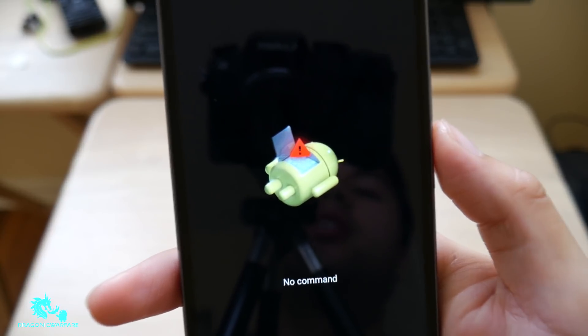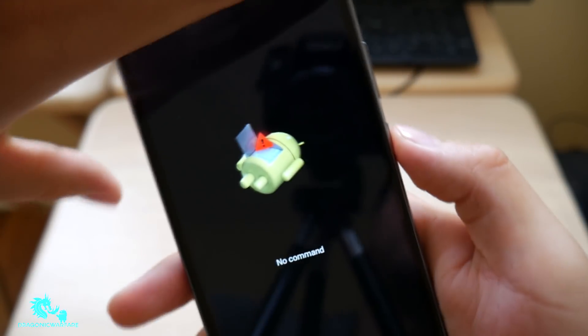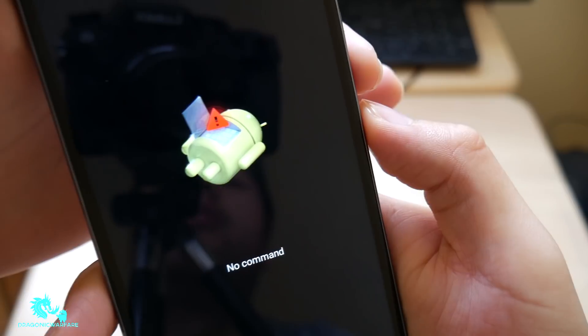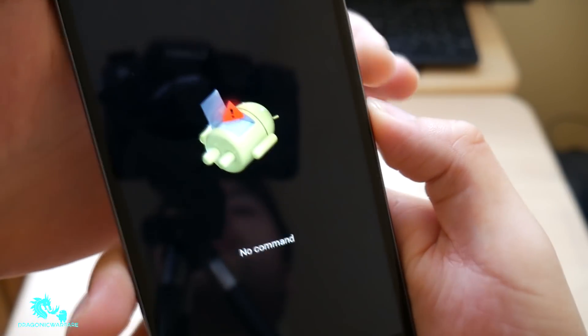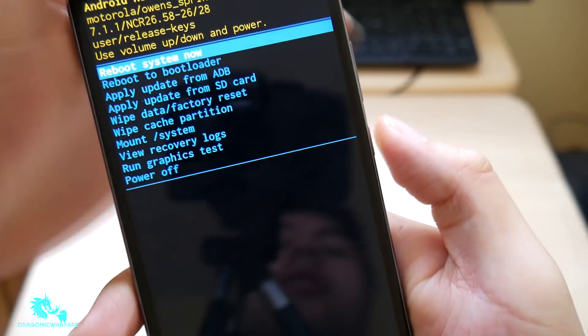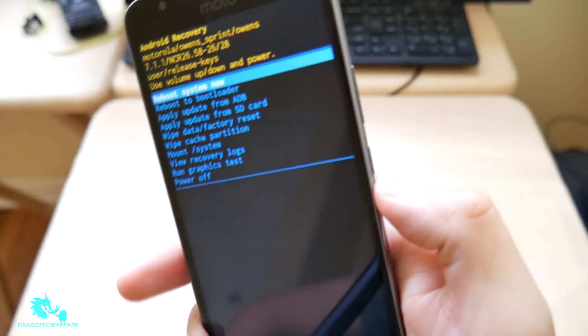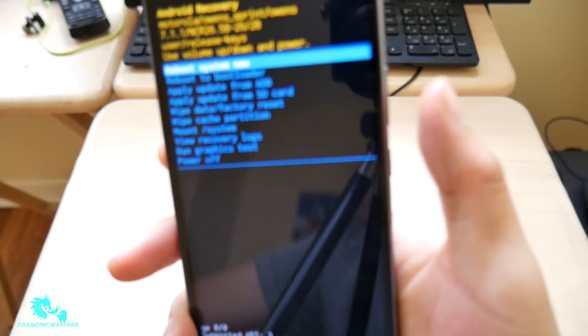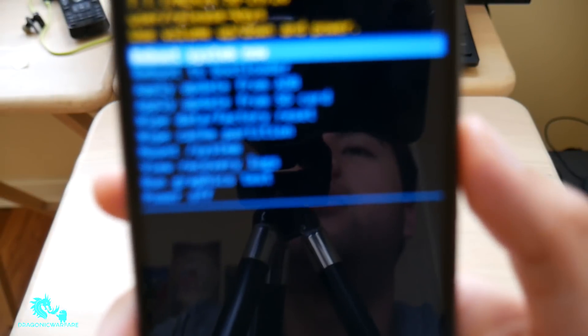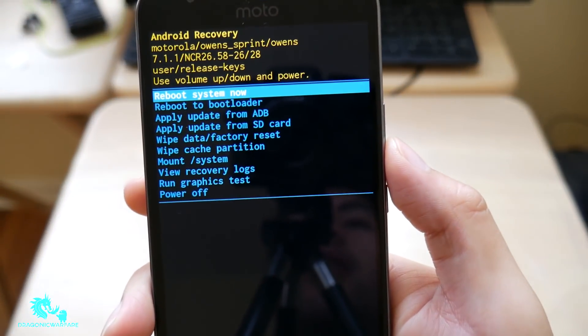Okay. So now it says no command. What you want to do is hold down the power button and tap either. Let me say there you go. So once you get to that part, you hold down the power button and tap the volume up, just tap it once. Now you get to this part right here.